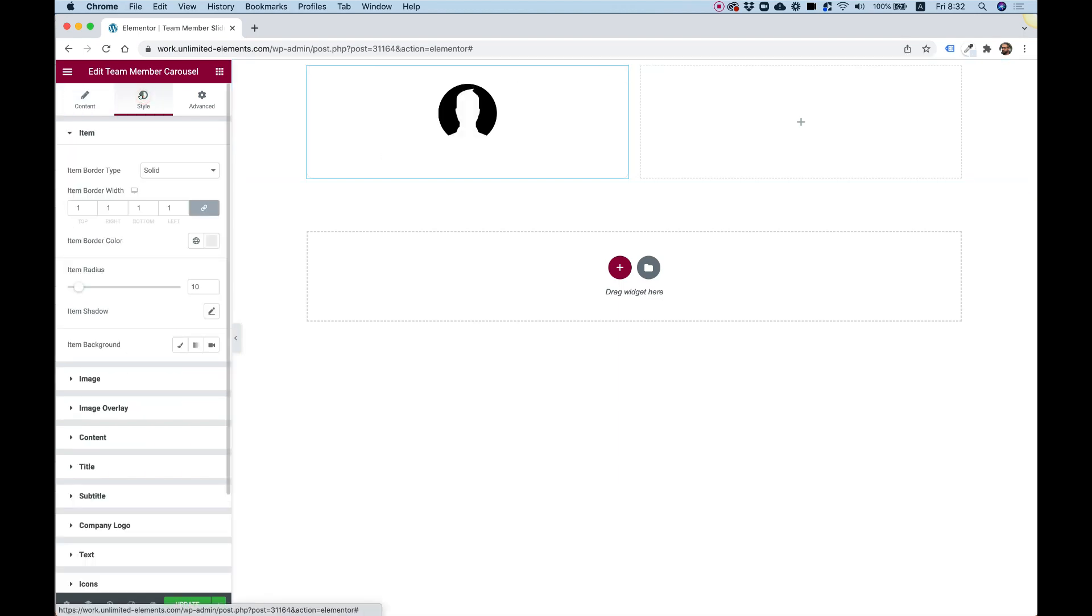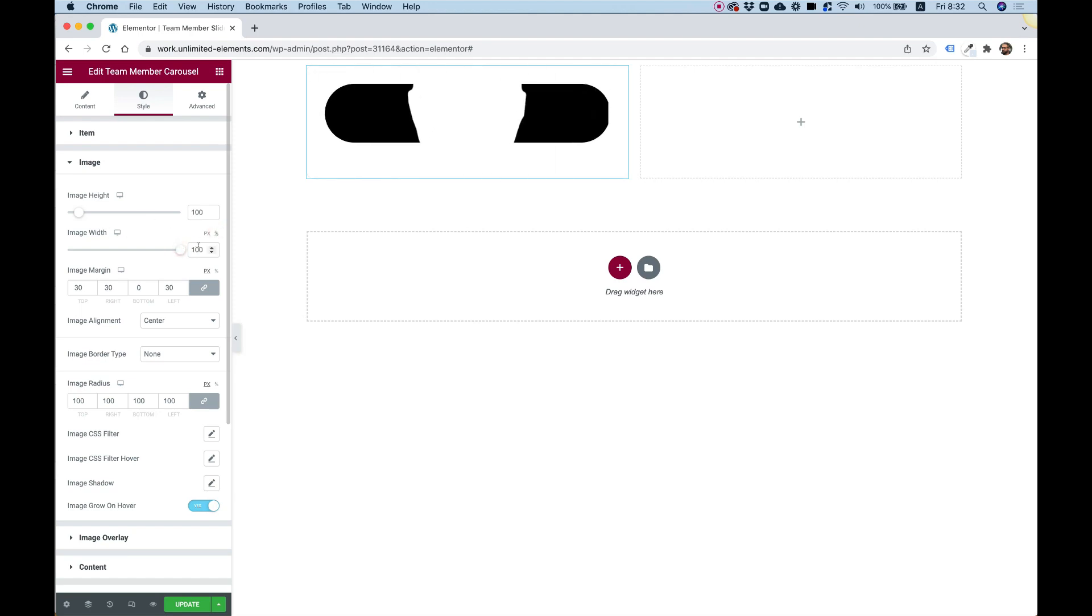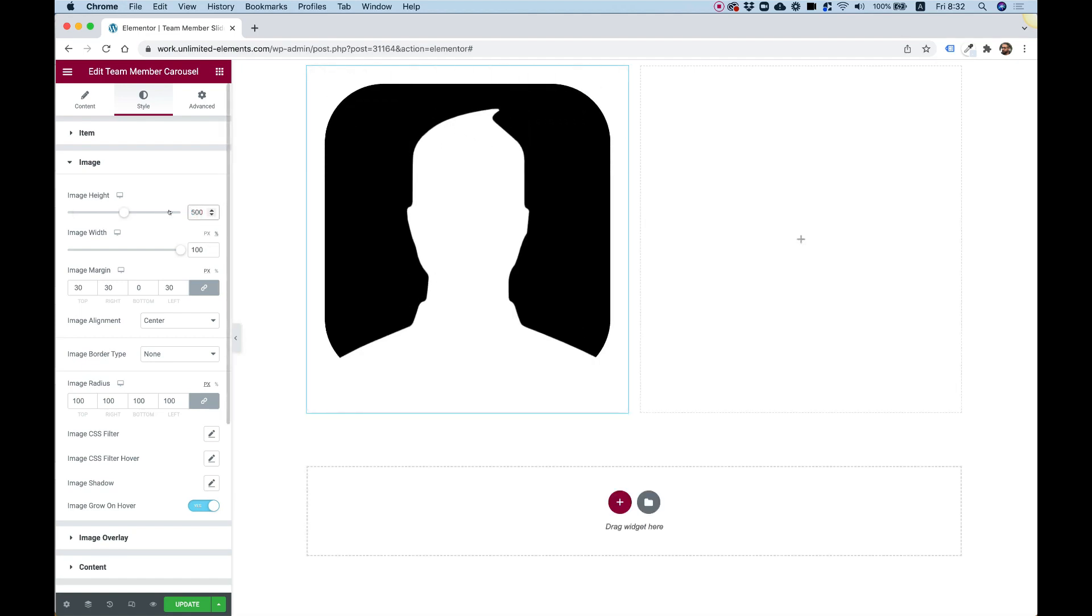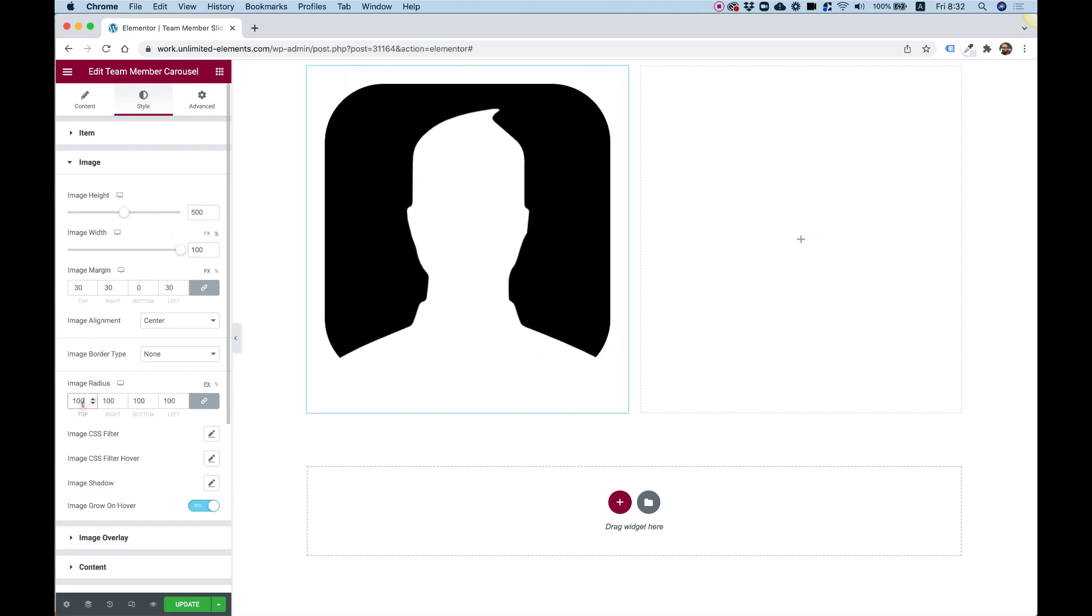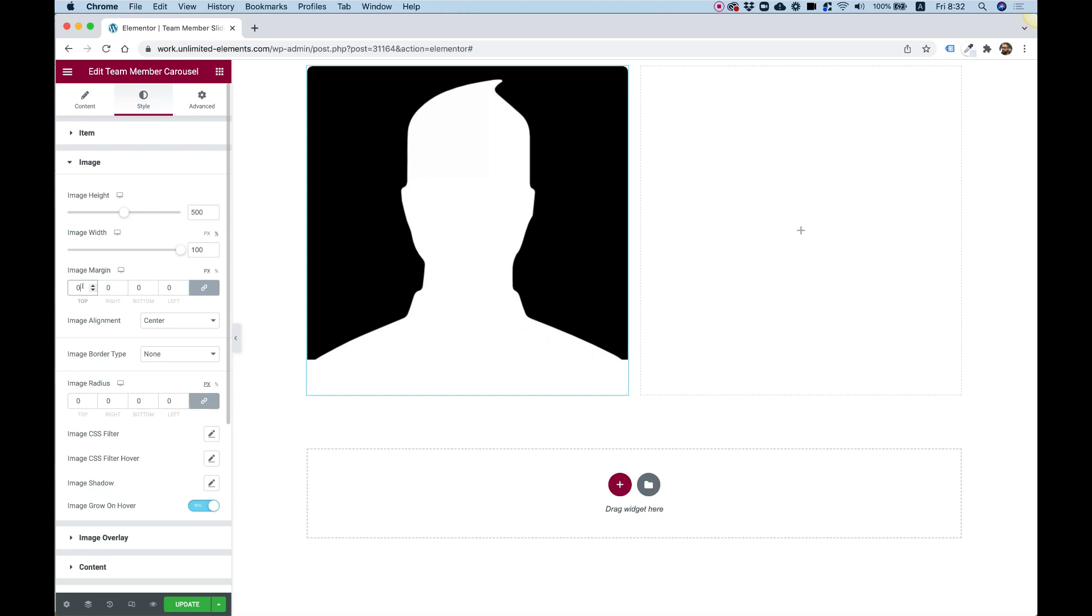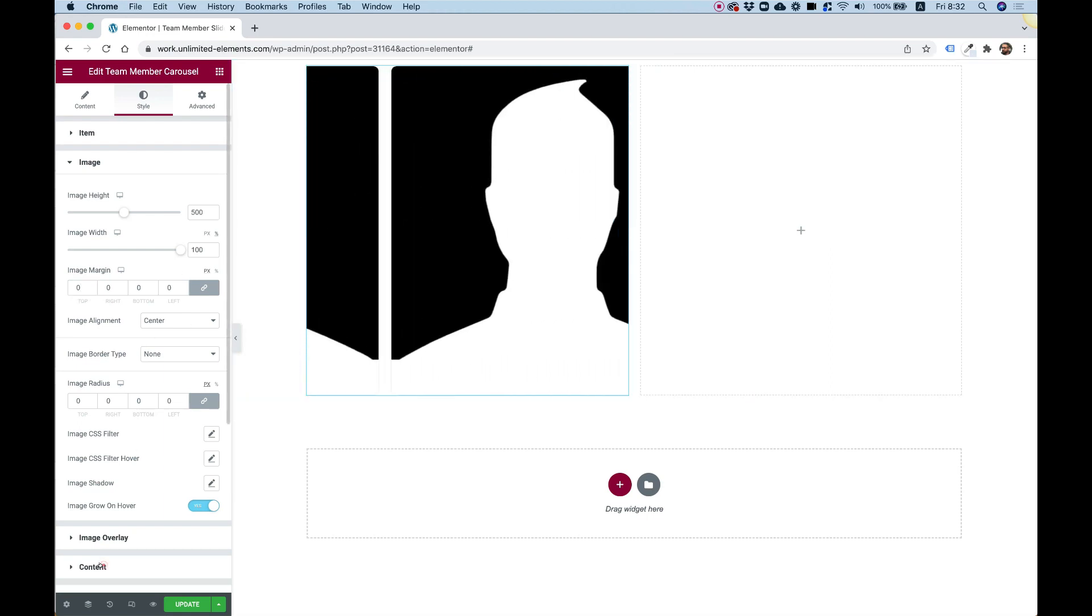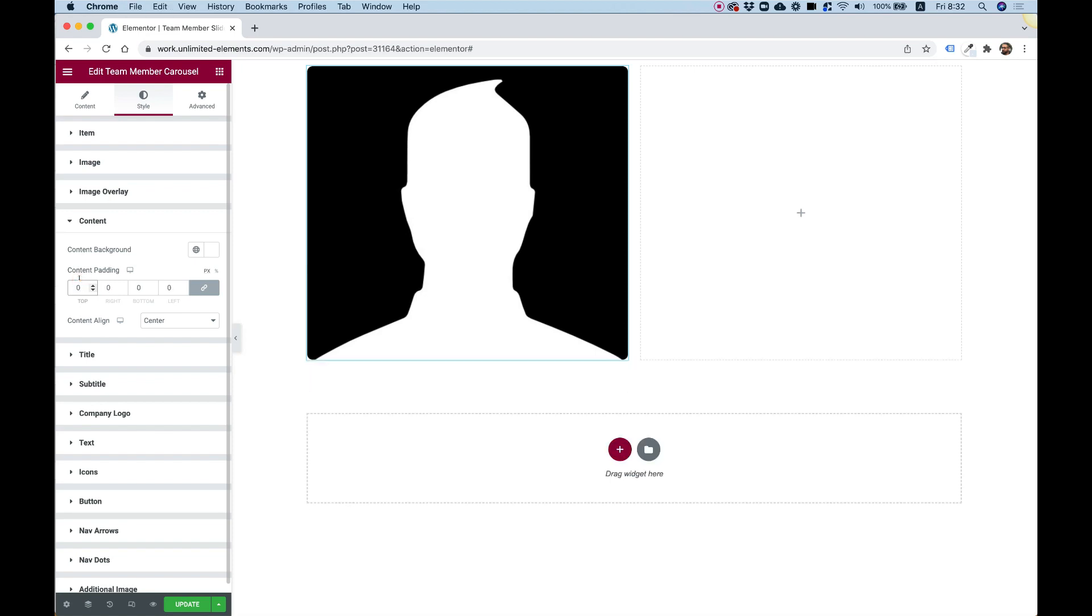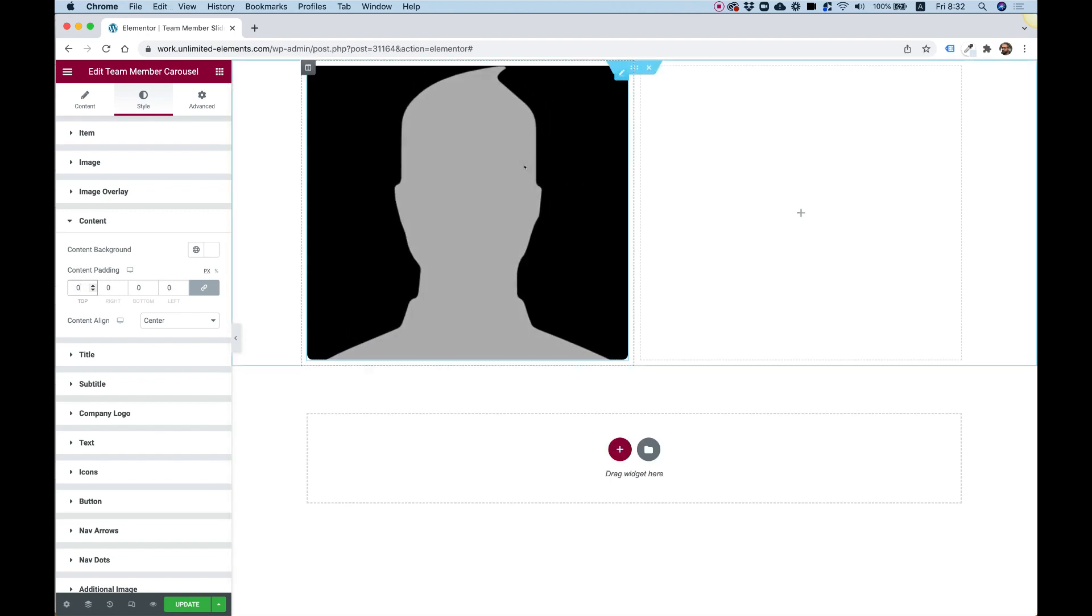Let's try to make our image full width. I'm going into image, and in image width, I'm going to change that to percent. Push that up to 100%. Push the height maybe to something like 500. Take off the border radius and let's take off the image margin. Inside of content, I'm going to take off the padding. So we're left only with an image.